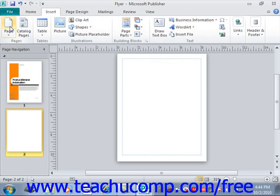The new page will automatically appear selected within the navigation pane and in the Page Design area so that you can immediately begin creating content for the new page. In addition to inserting a new blank page into your publication, you could also choose to insert a duplicate of a selected page.